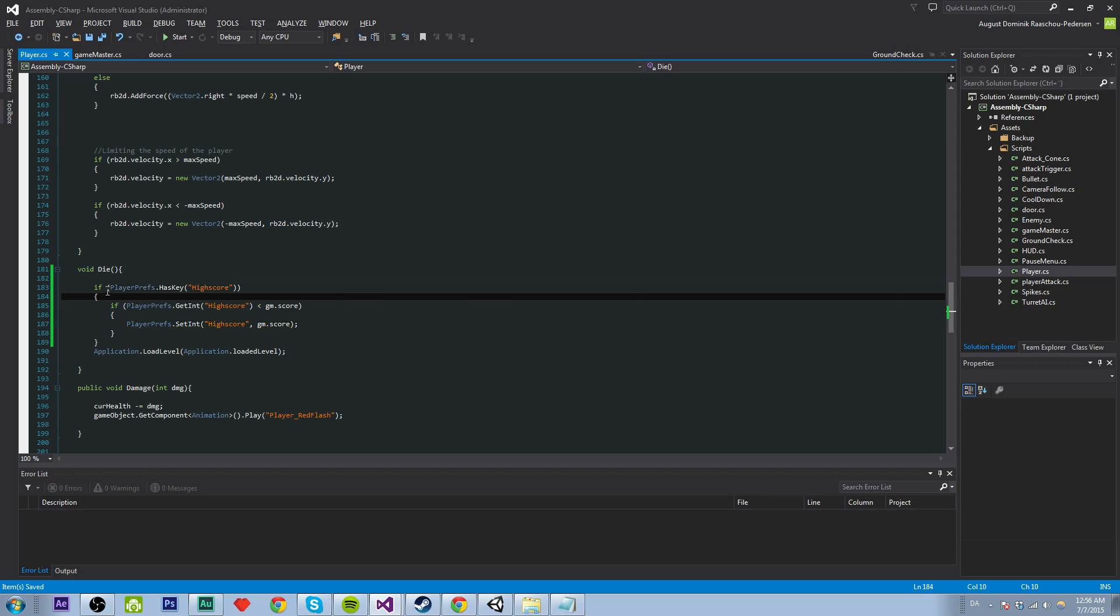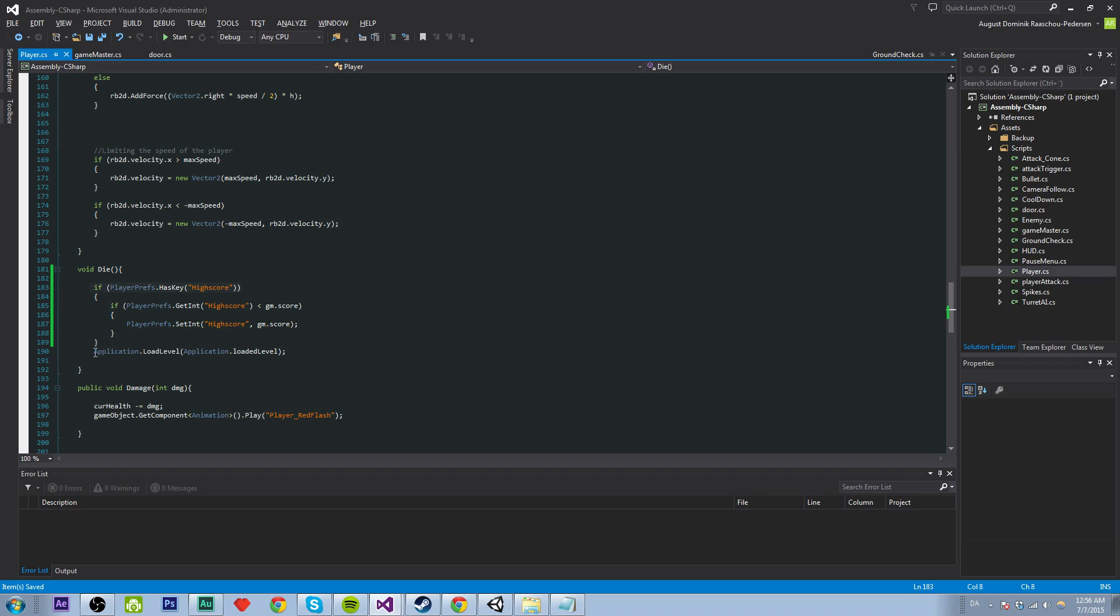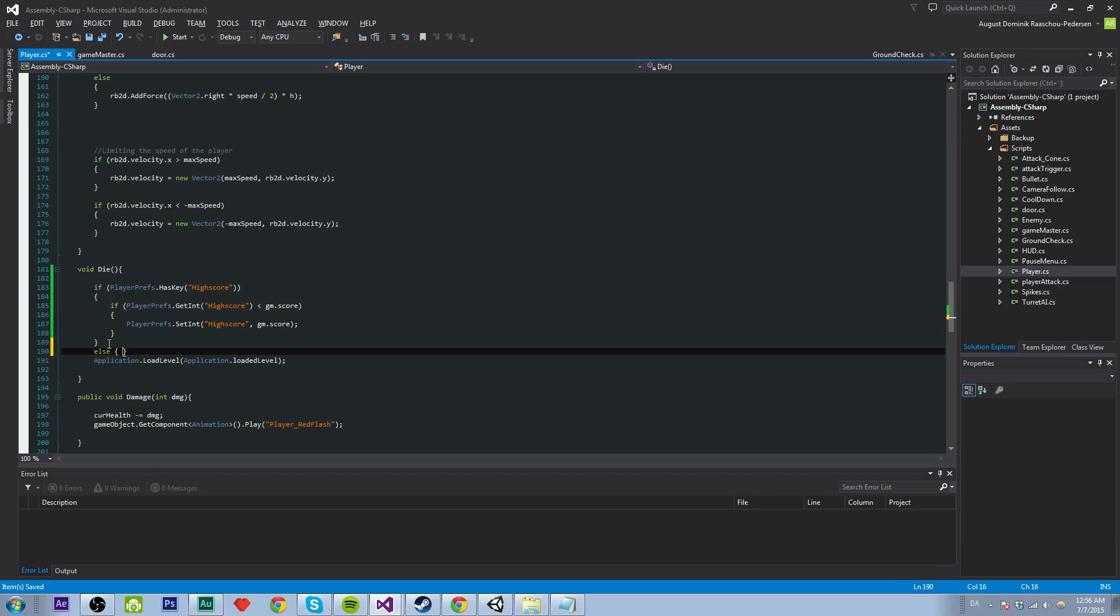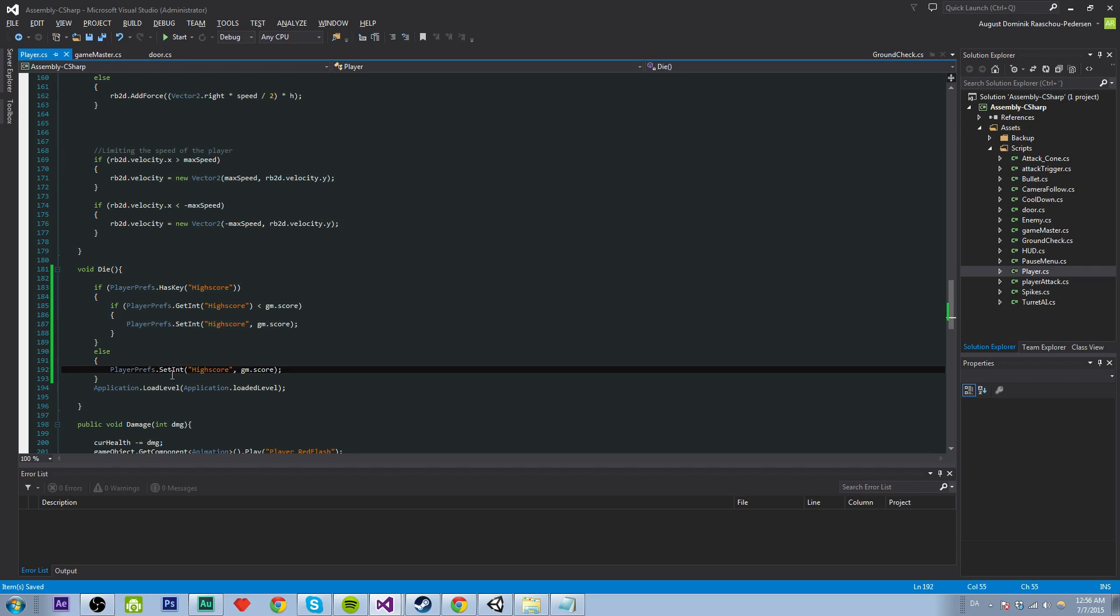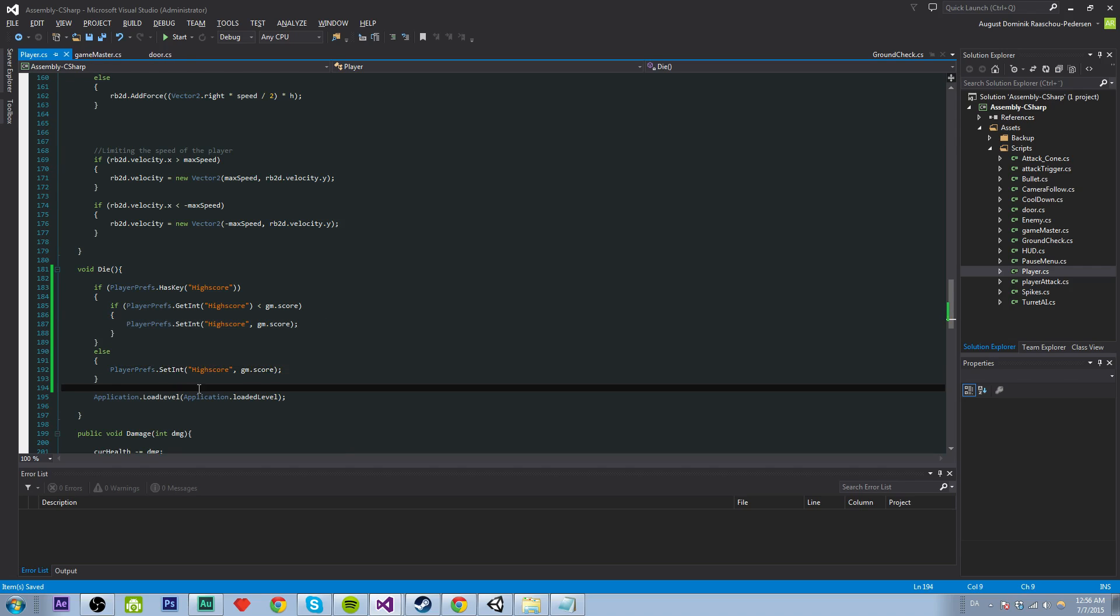But if we don't have any high score, then we just want to do the same, but we don't have to check. Good. So now, I think that works.